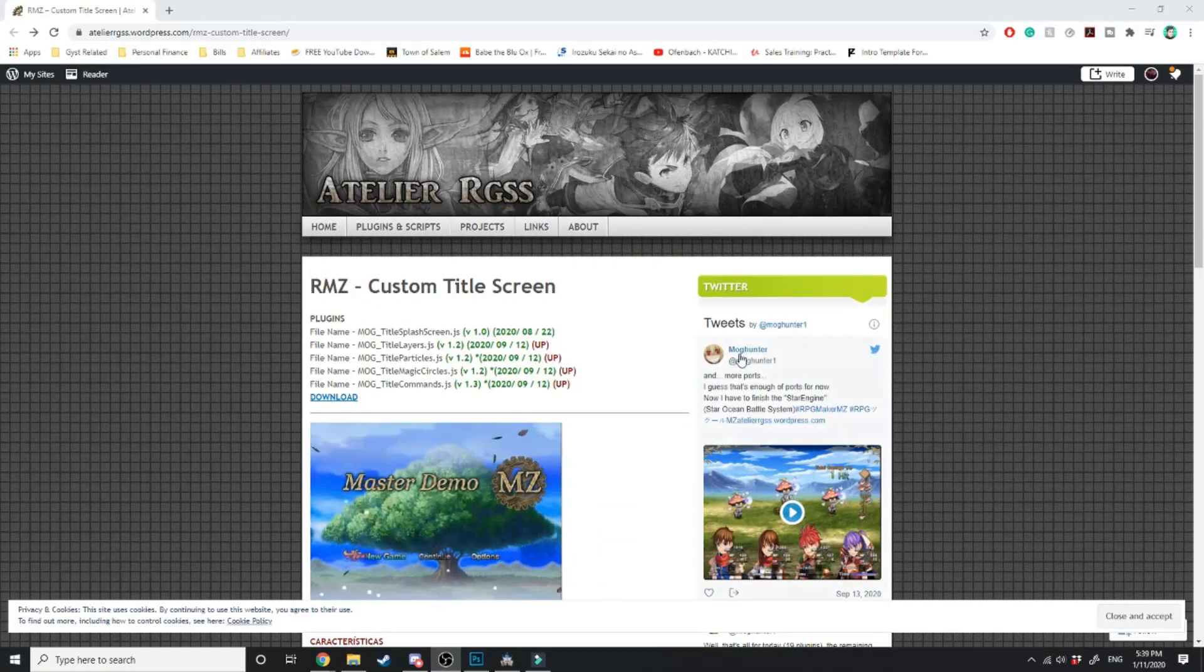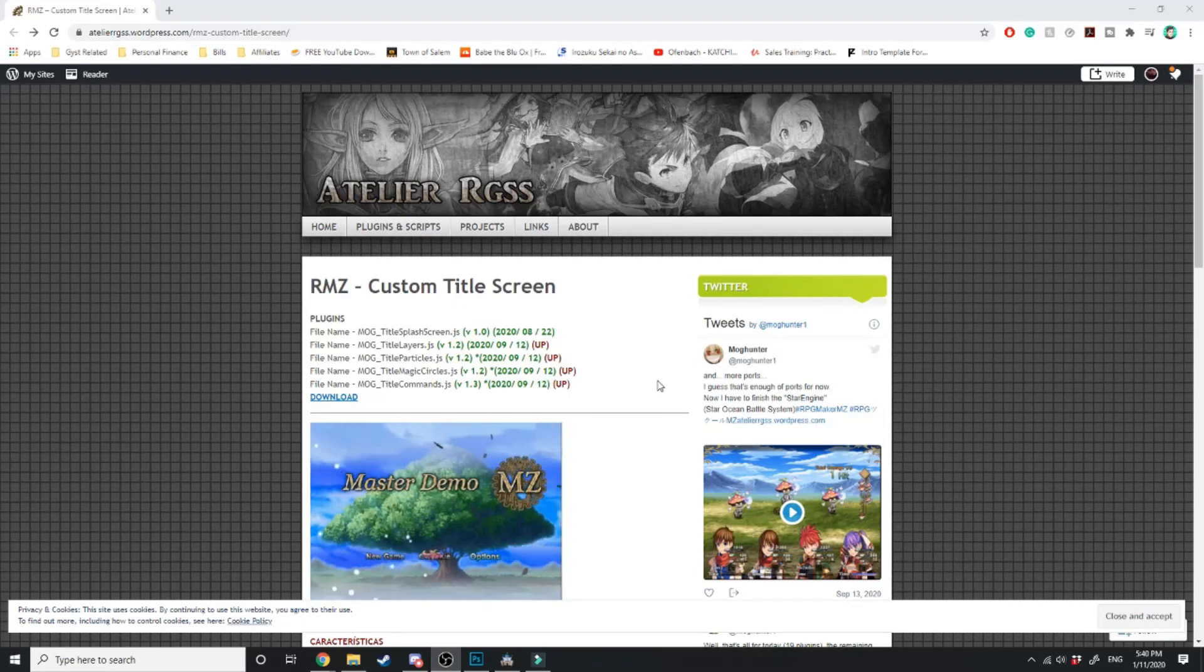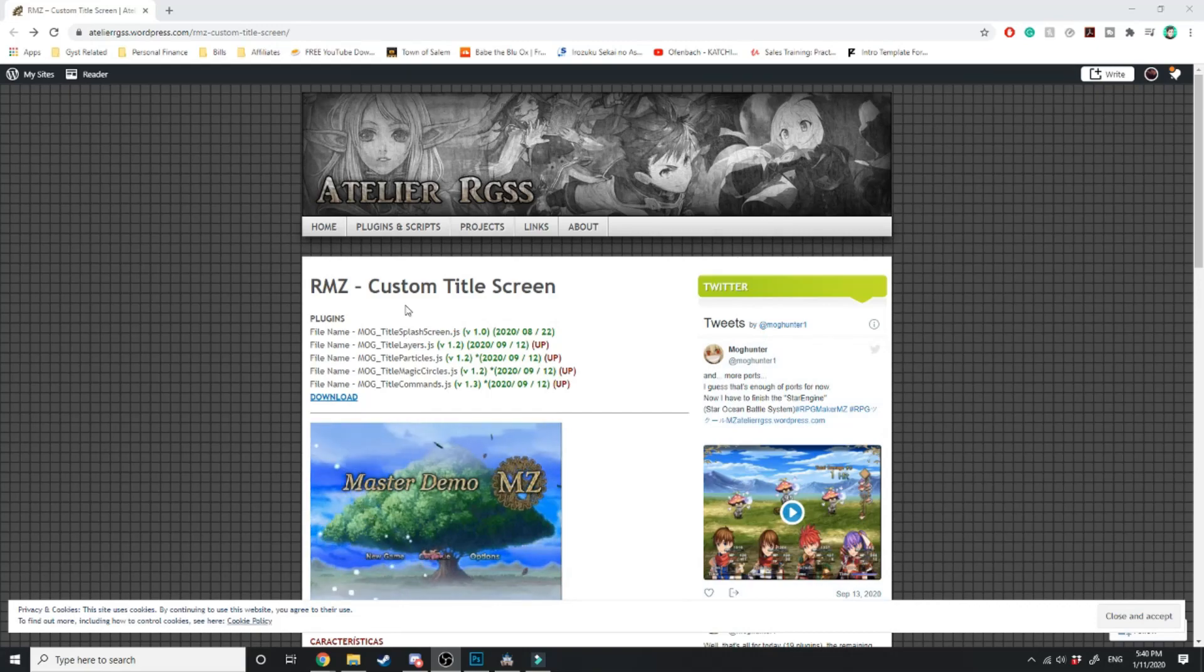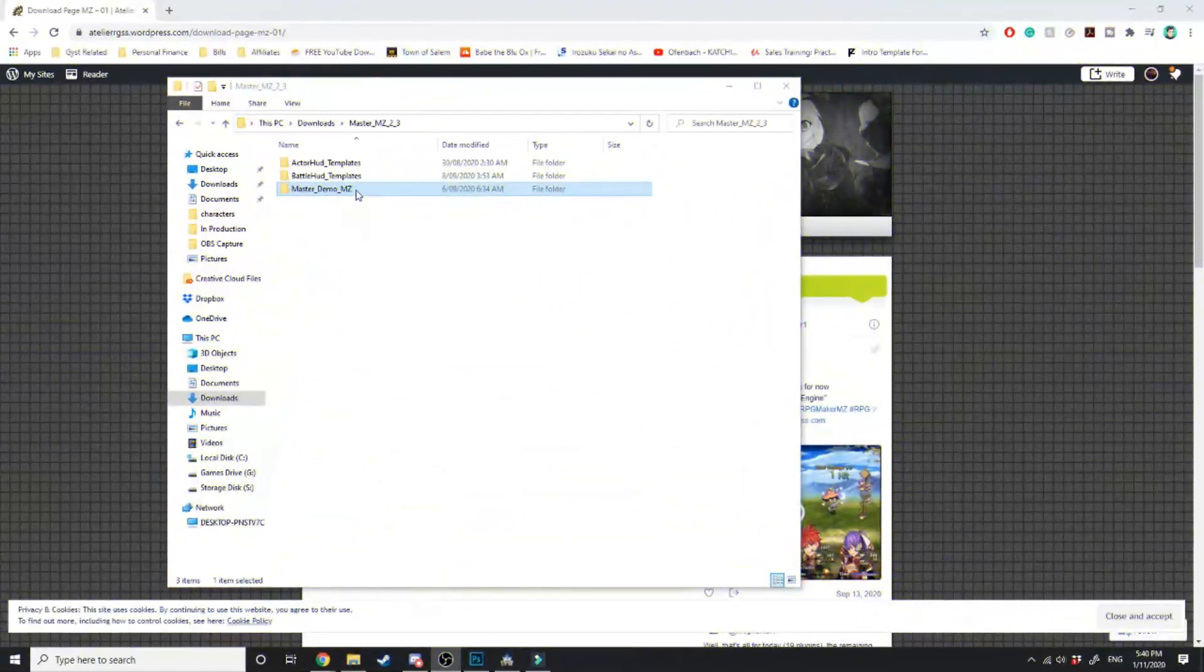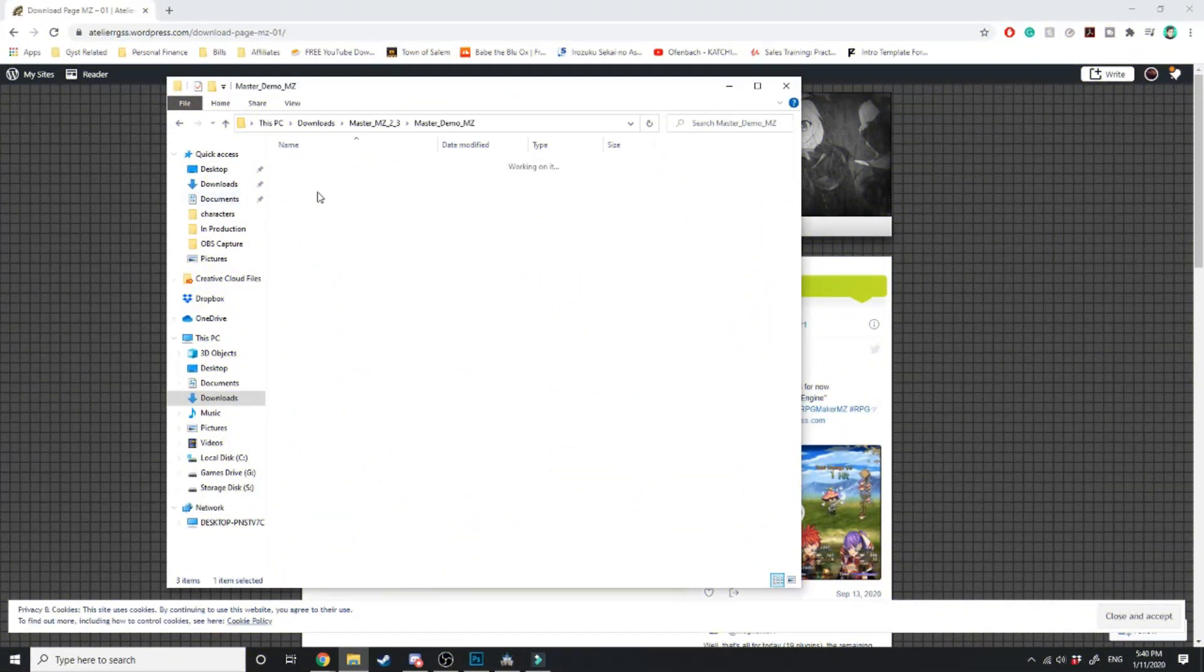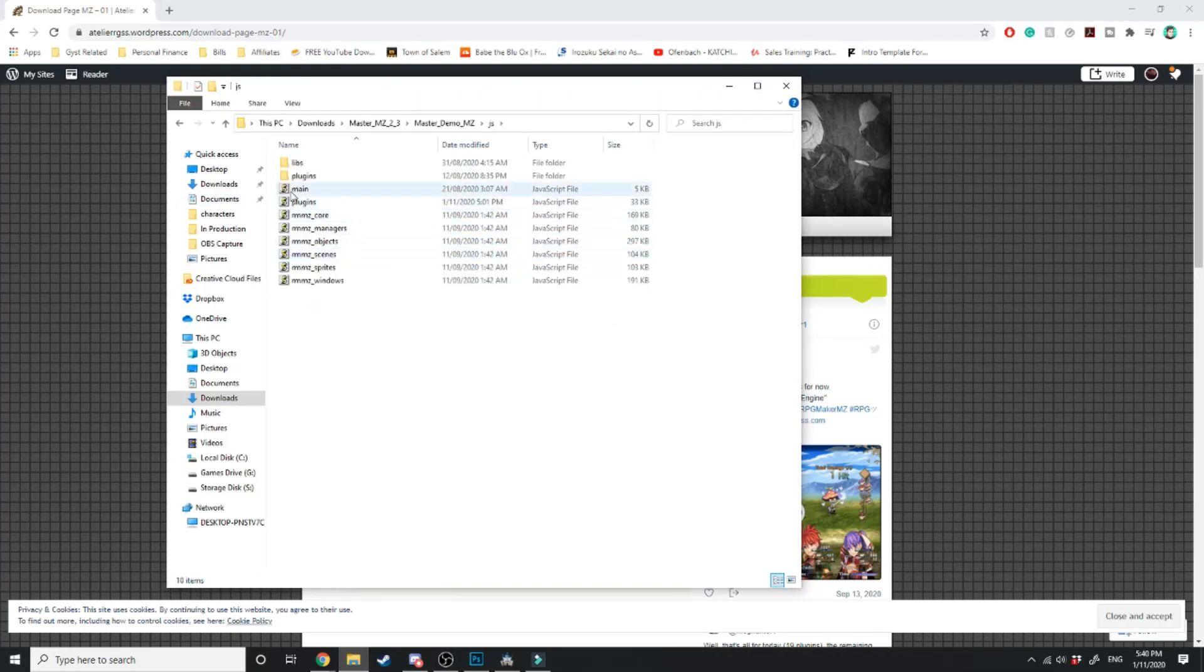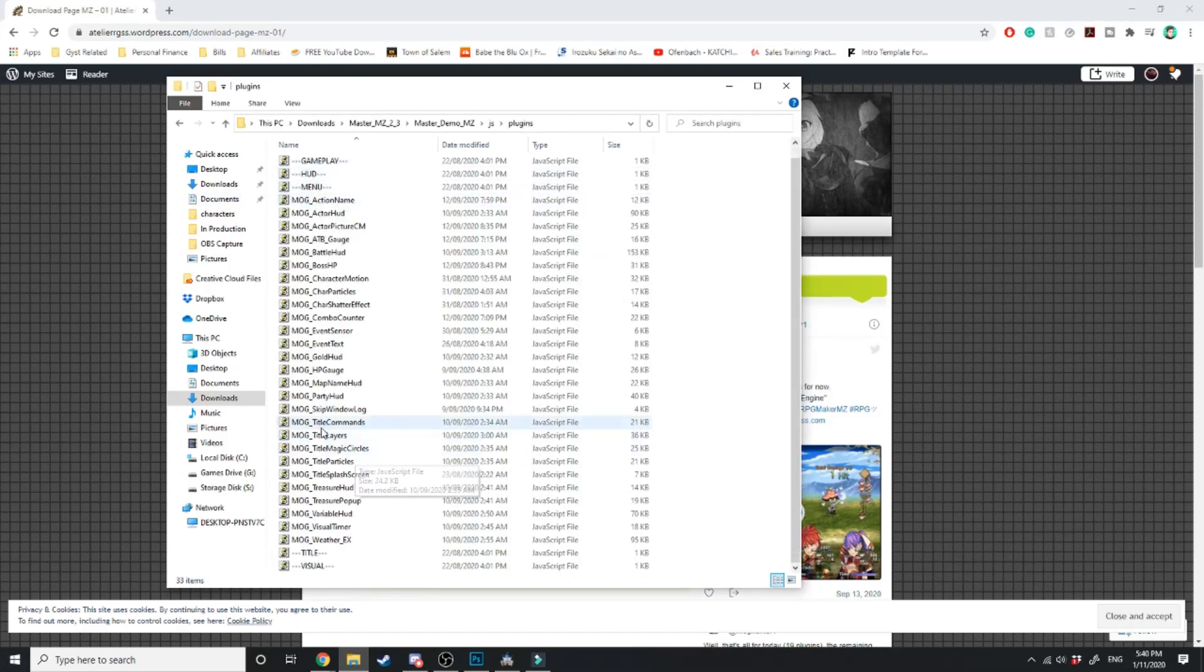You want to head over to atelierrgss.wordpress.com so you can get the Mog Hunter plugins for RPG Maker MZ. We're just going to download the master demo. After you've got the master demo what you want to do is open up this file, go over to JavaScript, go into plugins and the ones we're going to be copying are these three.